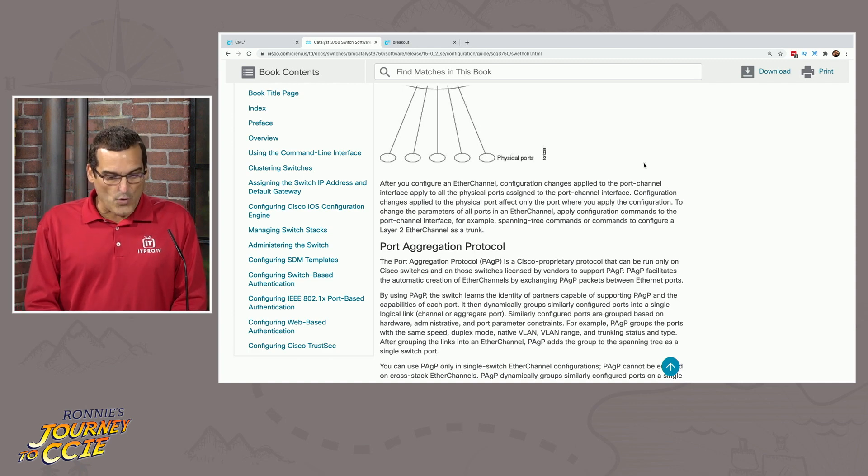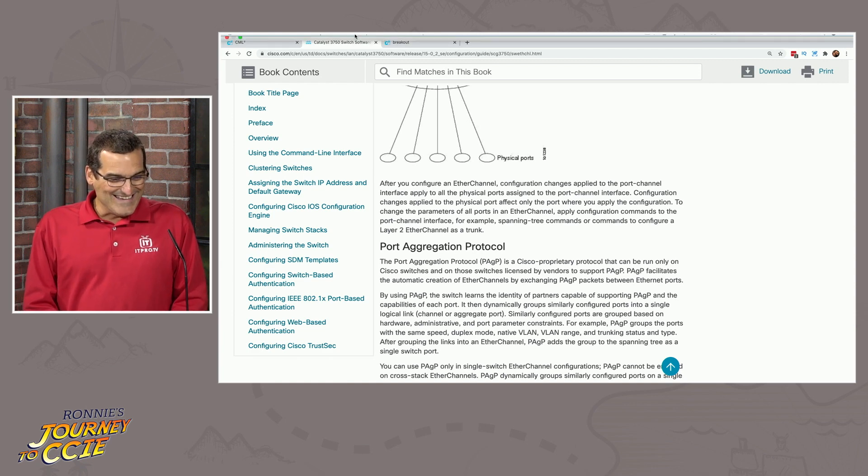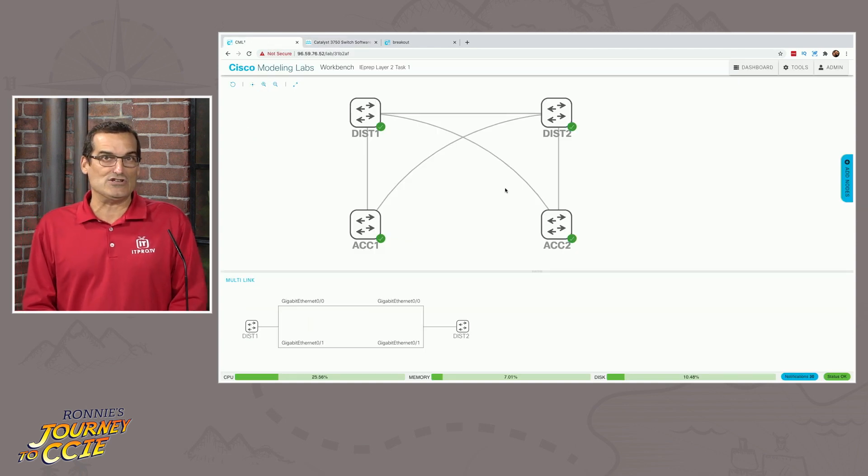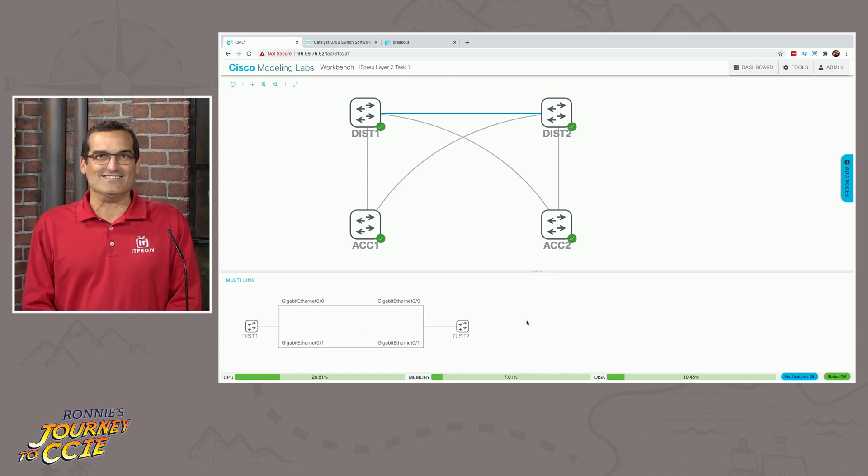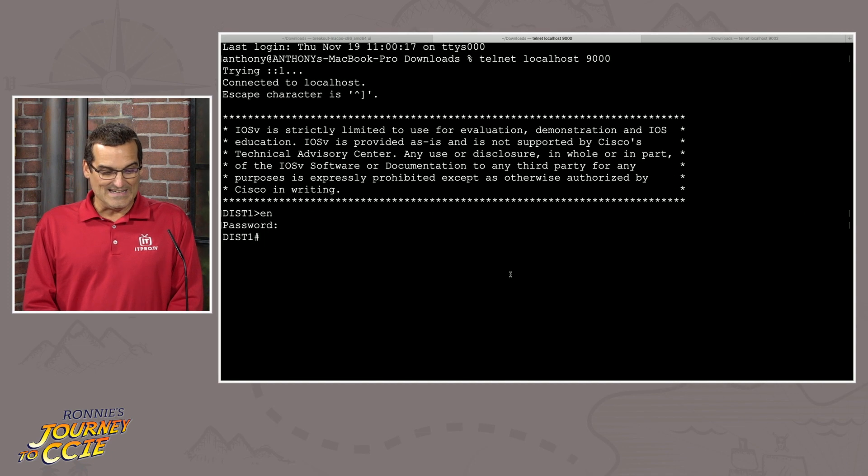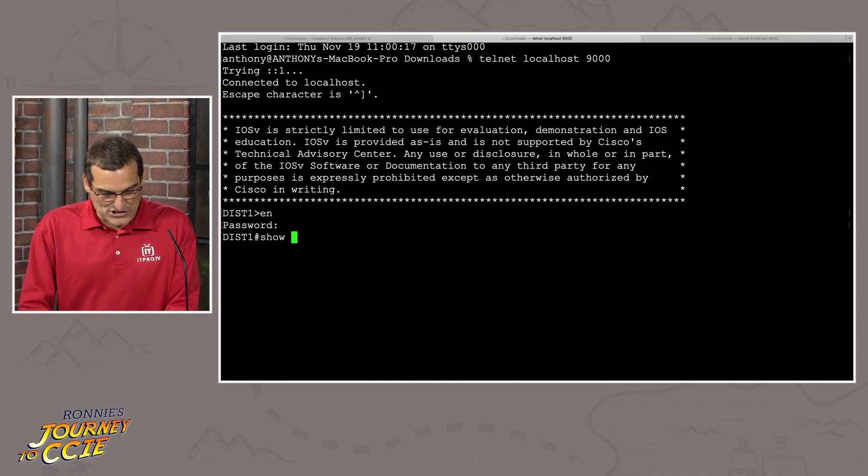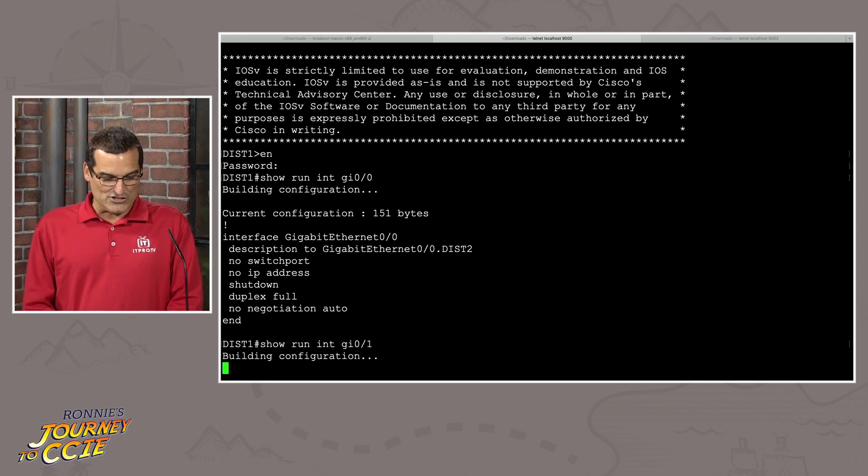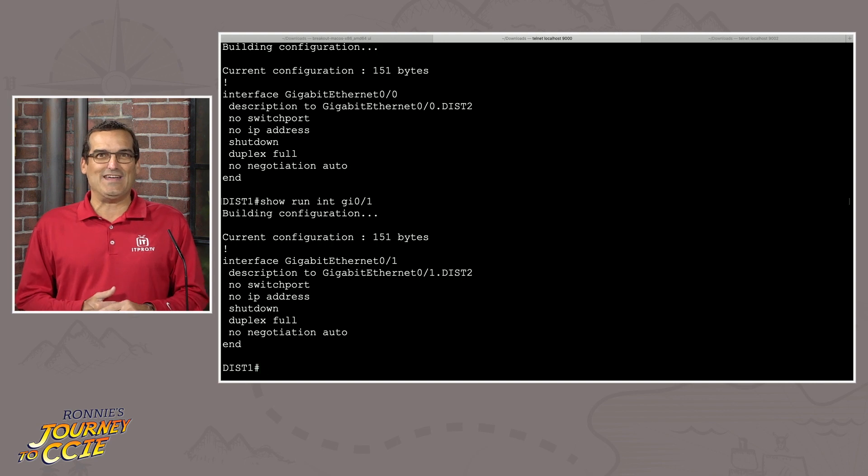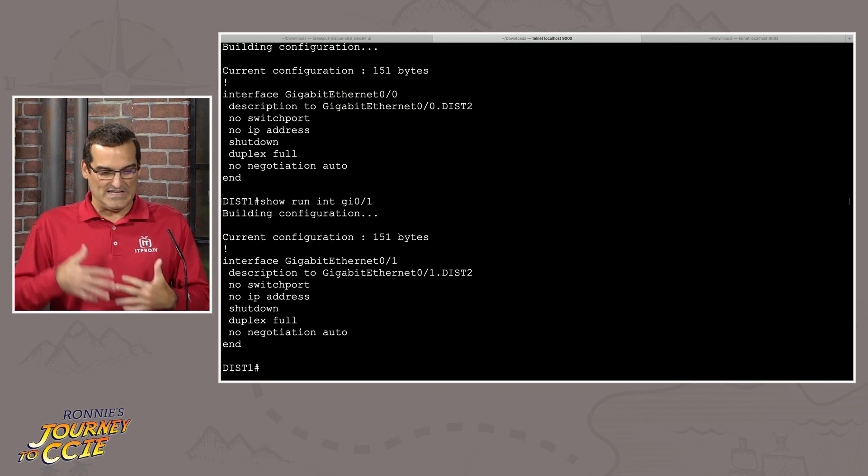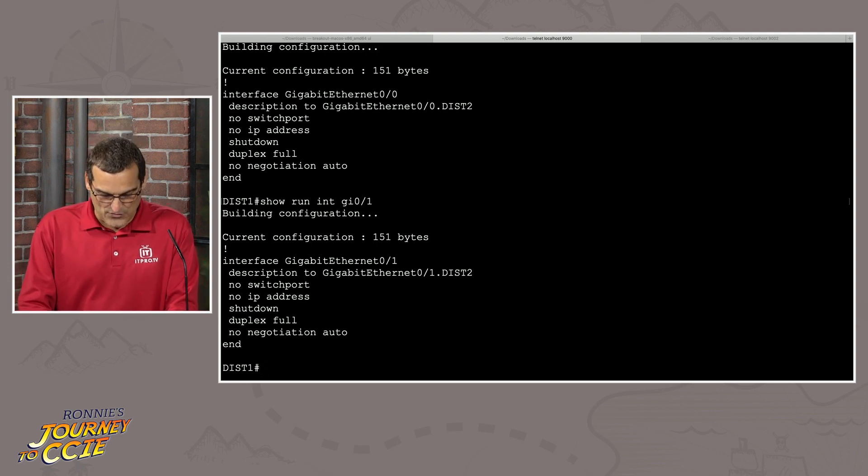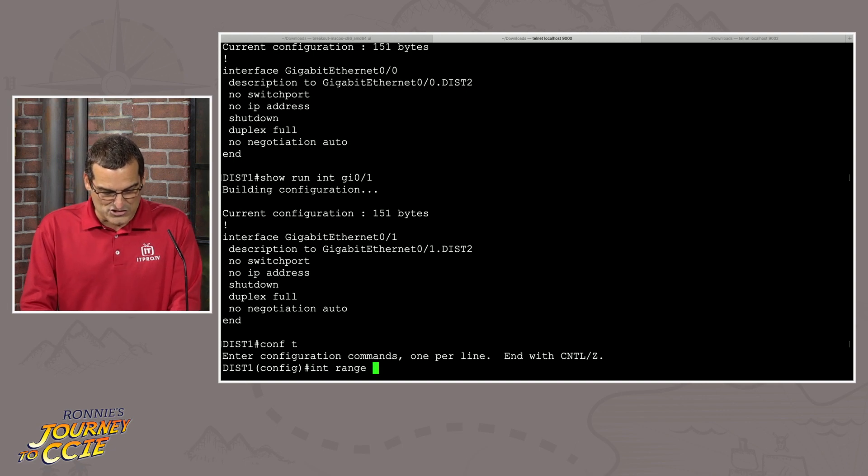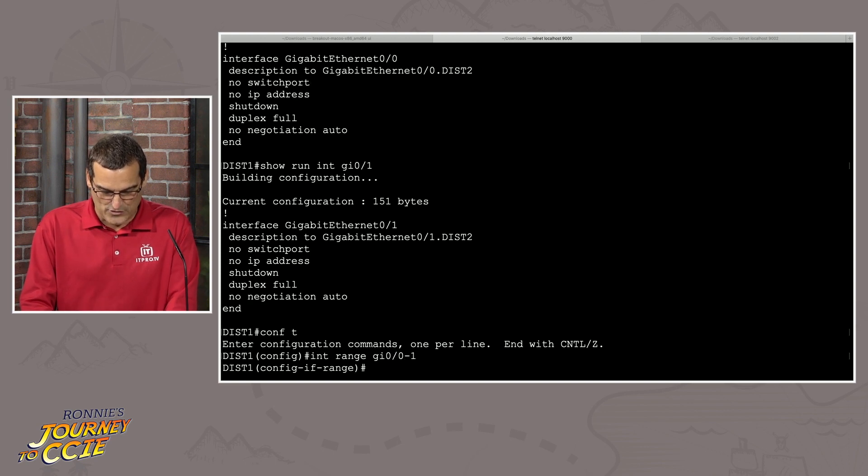And then, of course, when it comes to the part Ronnie loves, I bet, knowing Ronnie as well as I do now, what Ronnie wants to do is he wants to actually go into something like CML. And he wants to take these two links right here. And he wants to bundle them together in an EtherChannel. So now Ronnie's not practicing the design any longer. Ronnie is practicing the implementation. And so he's going to go and he's going to look at the underlying running configuration on those two interfaces. And he's going to contemplate that before he gets started with his config.